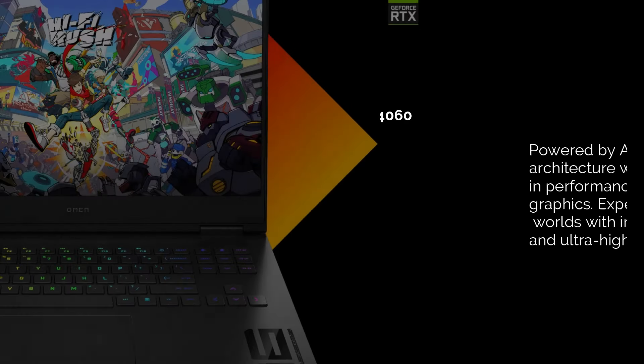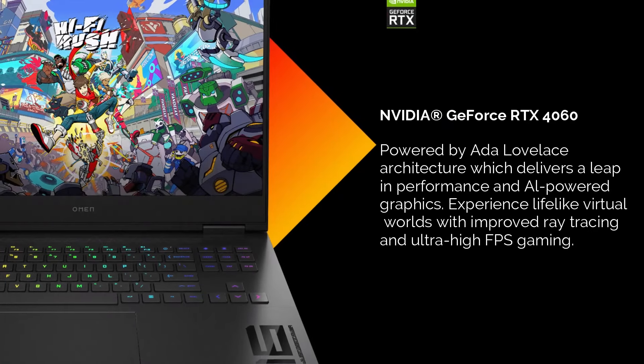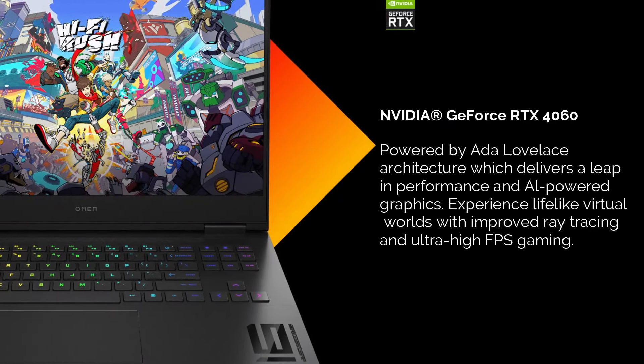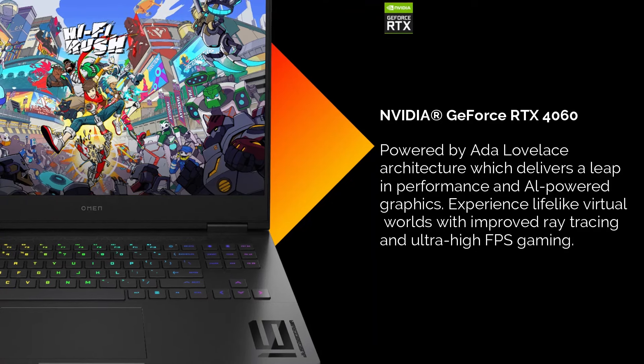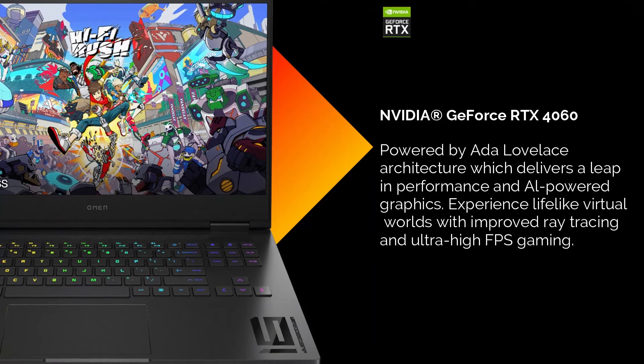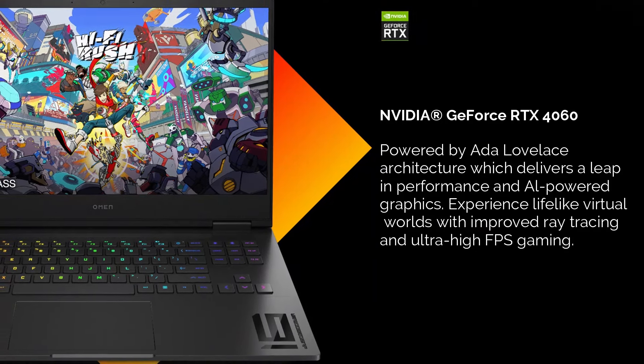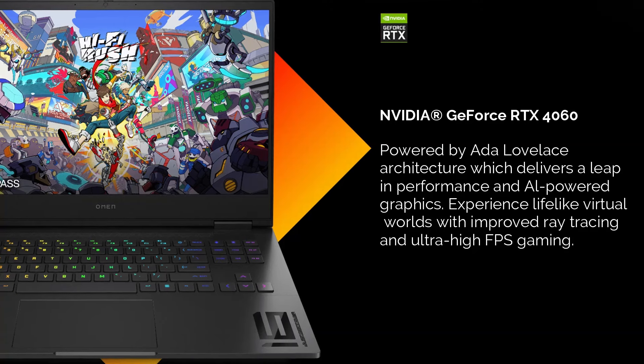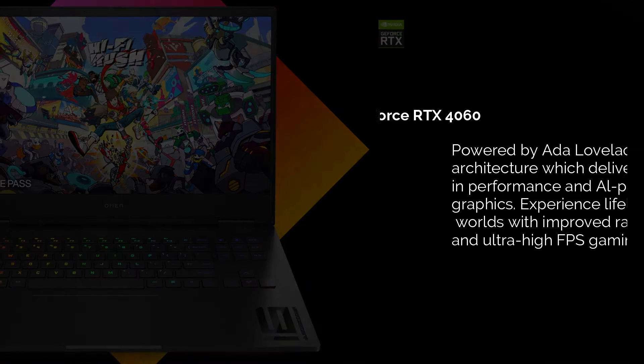The standout feature here is the NVIDIA GeForce RTX 4060 graphics card with 8GB of dedicated video memory. This card provides smooth playback and faster rendering times for high-resolution video projects.